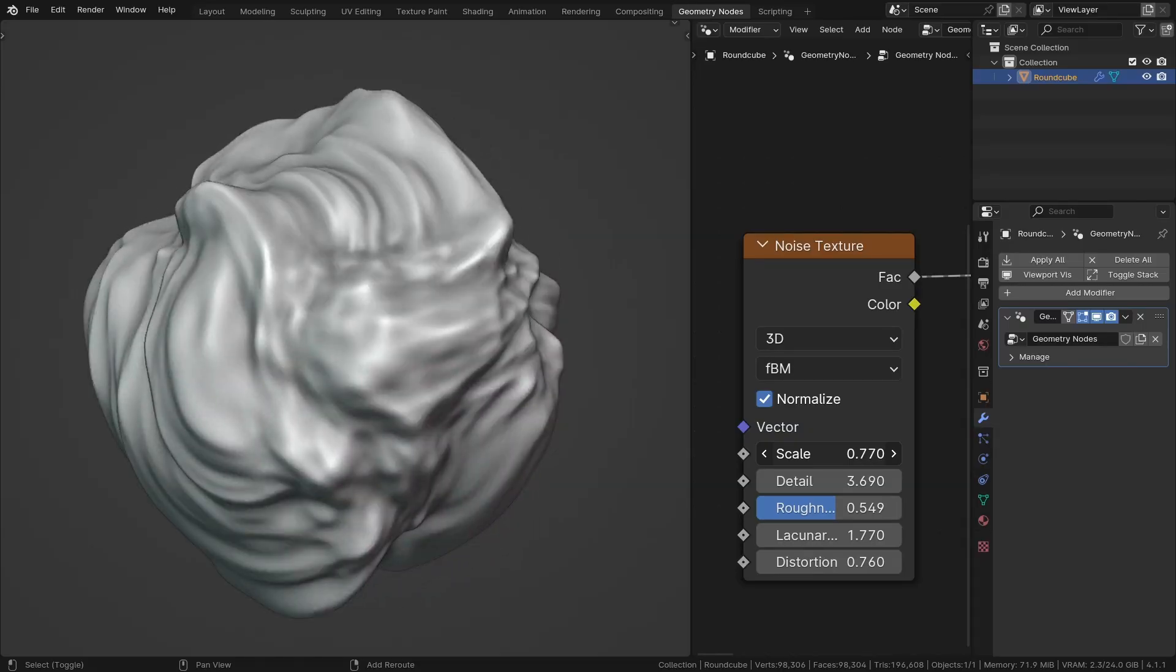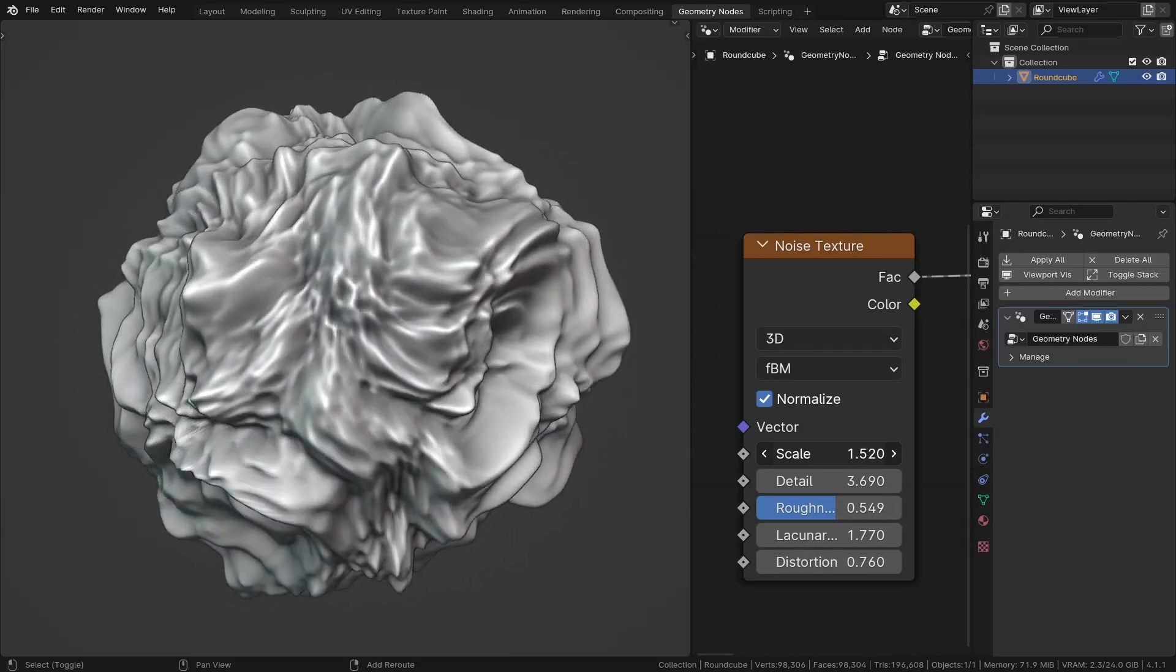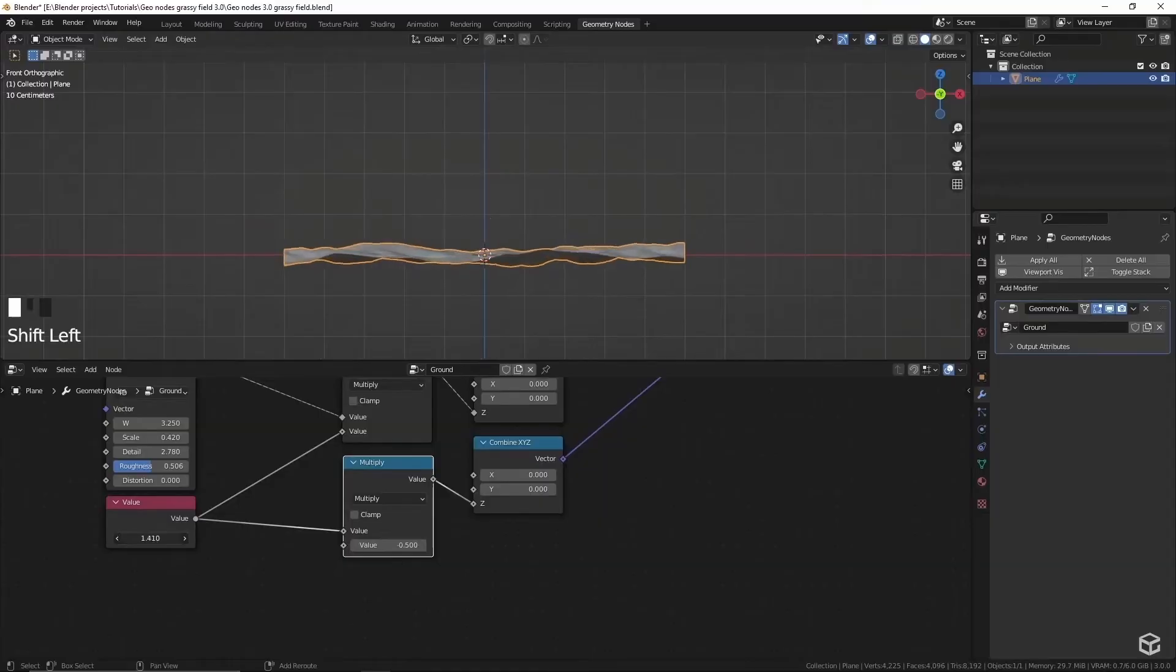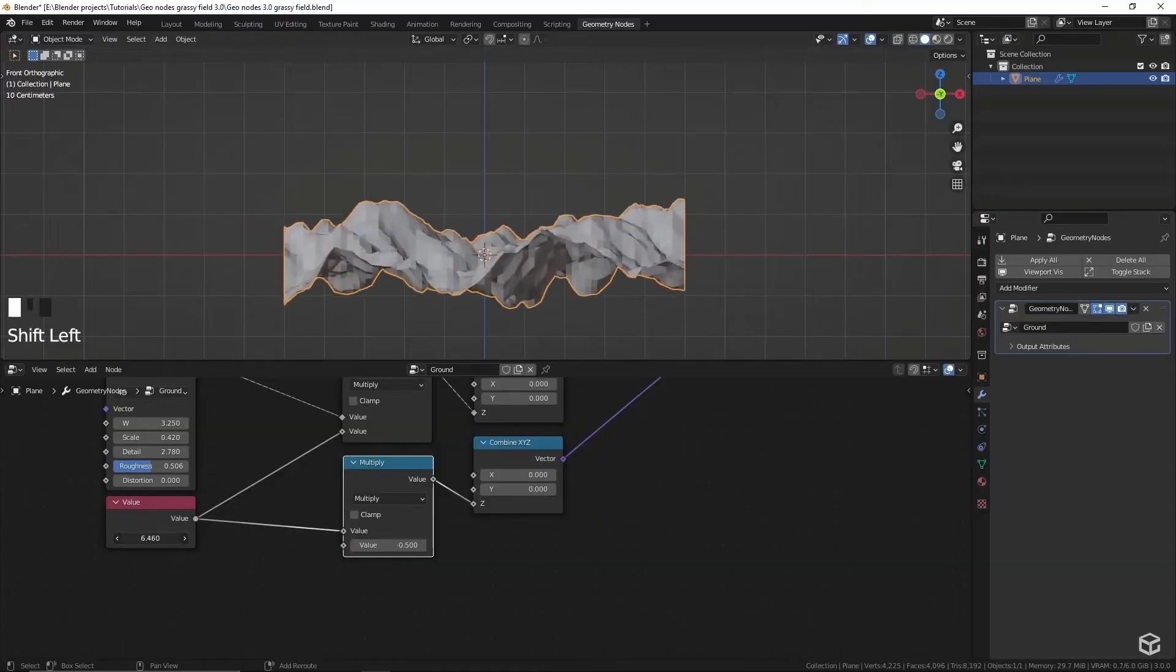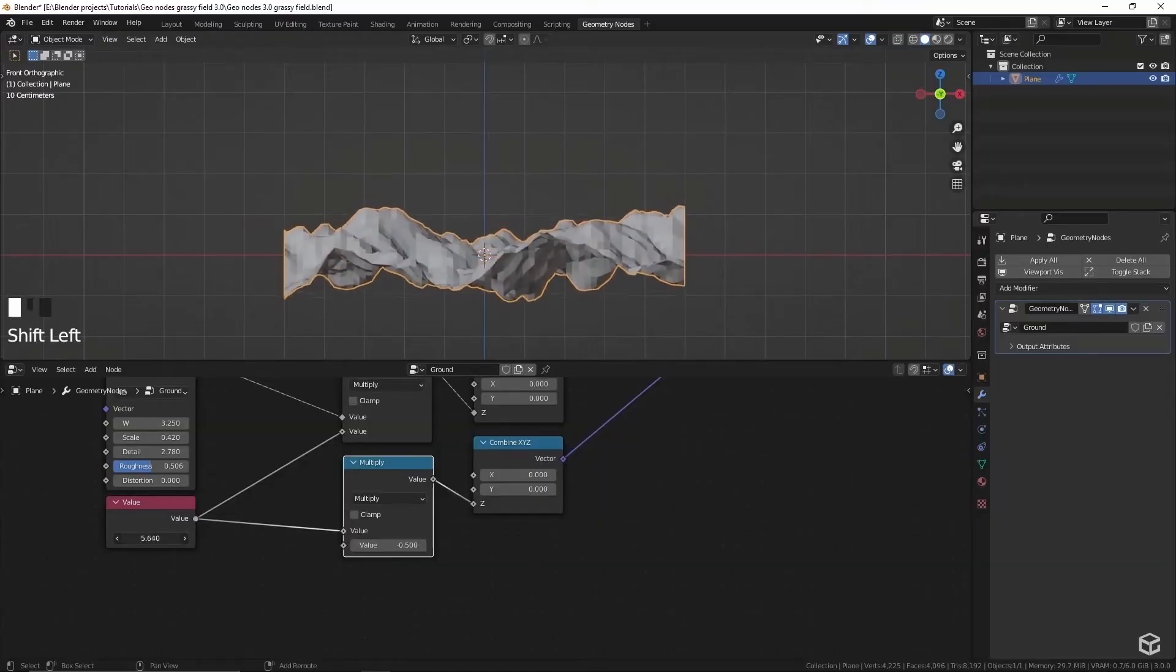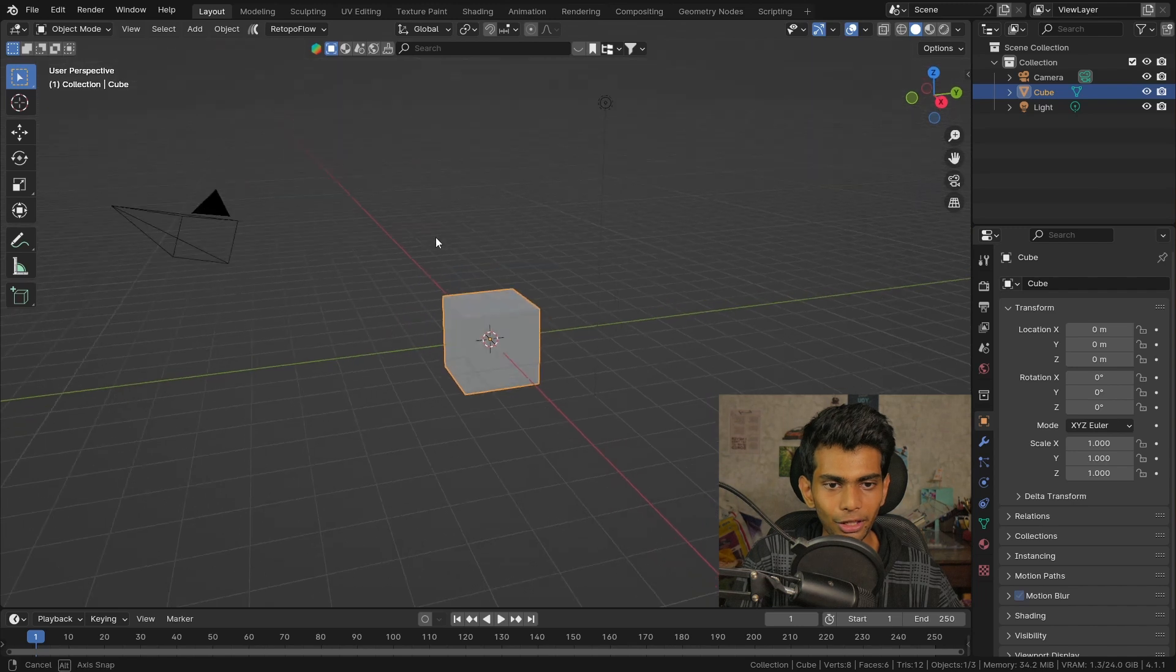In this quick video I'm gonna show you guys how to displace objects correctly using geometry nodes in Blender. I did show you guys how to displace objects in Blender using geometry nodes previously but it wasn't actually the best way of doing it, so that is why I'm making this video to fix that.